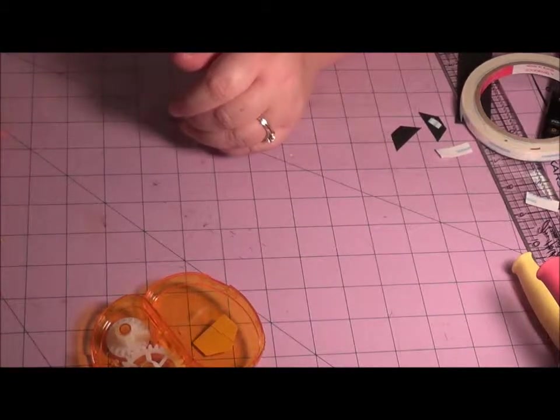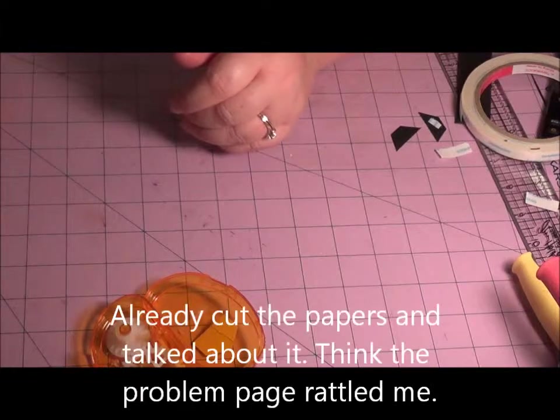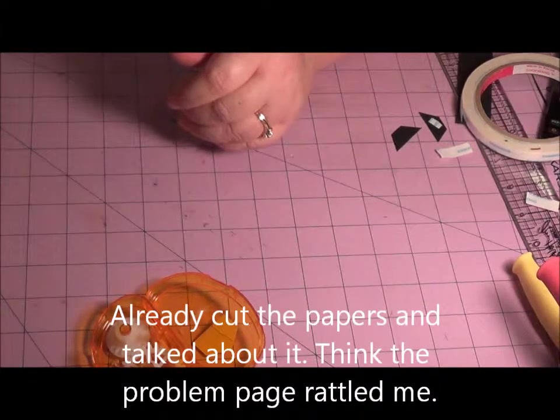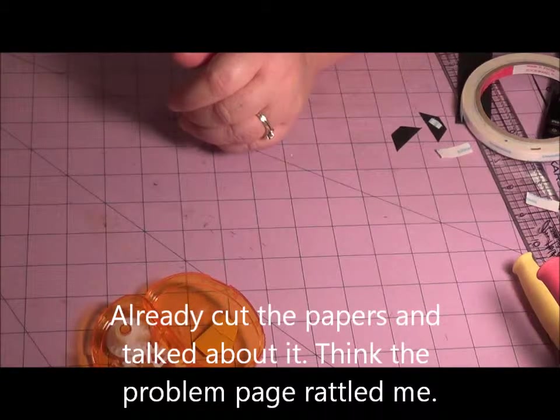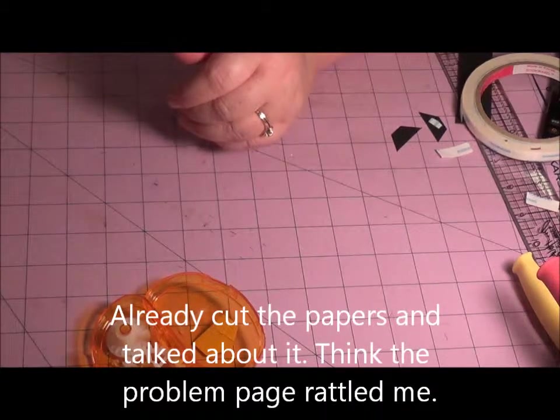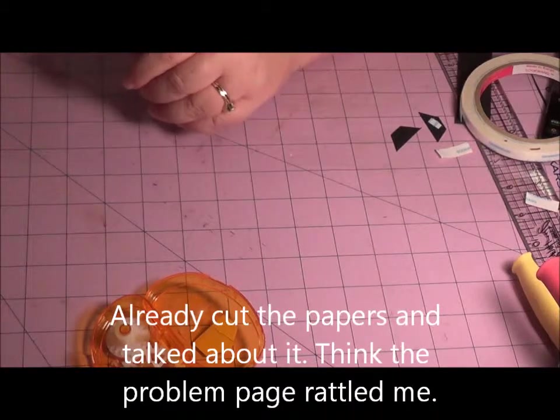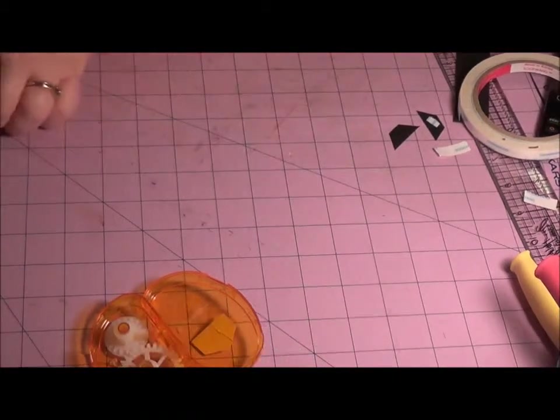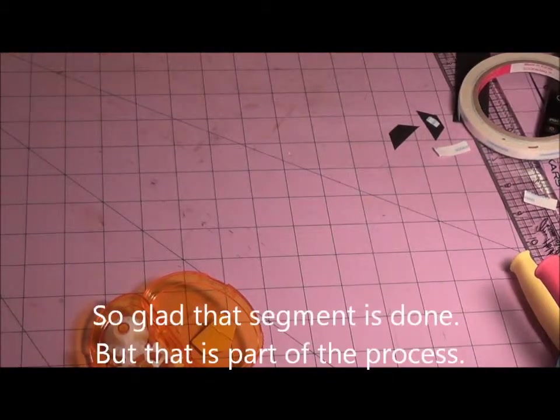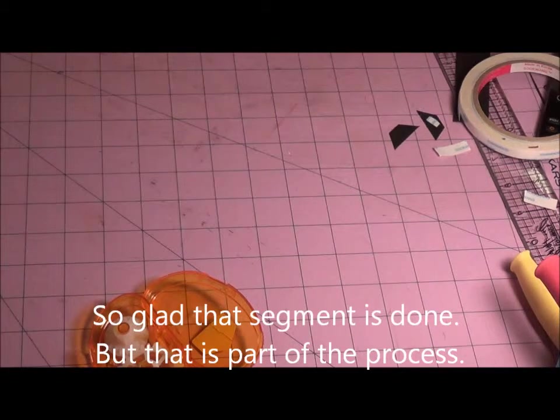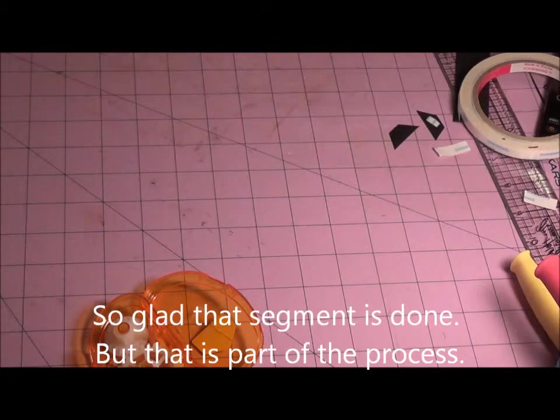I have to cut some, cut those papers and you'll see me do a whole bunch of cutting in the next video. And we'll see how far we get. Alright, talk to you later.